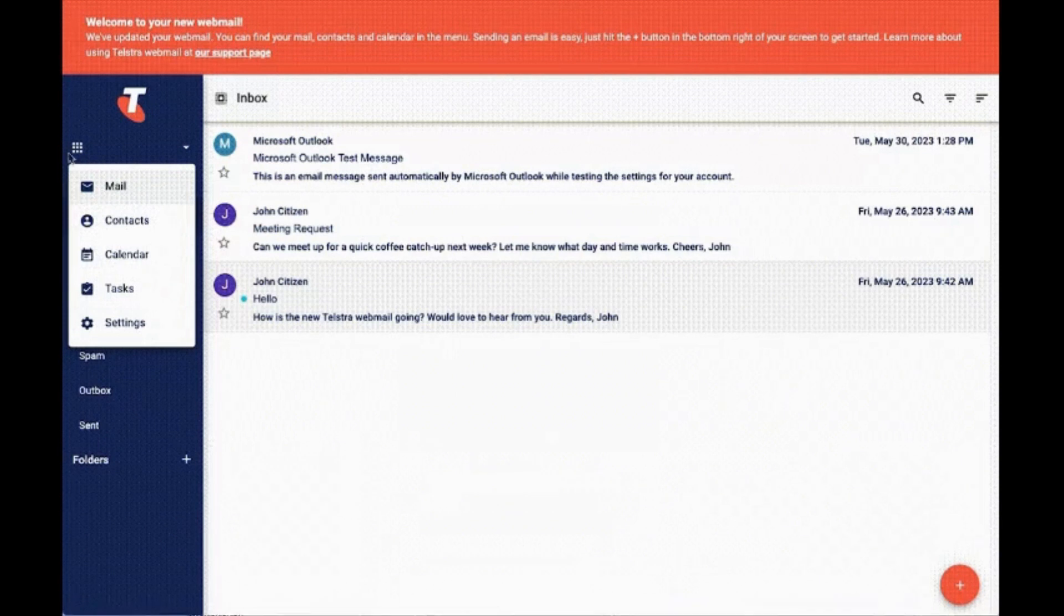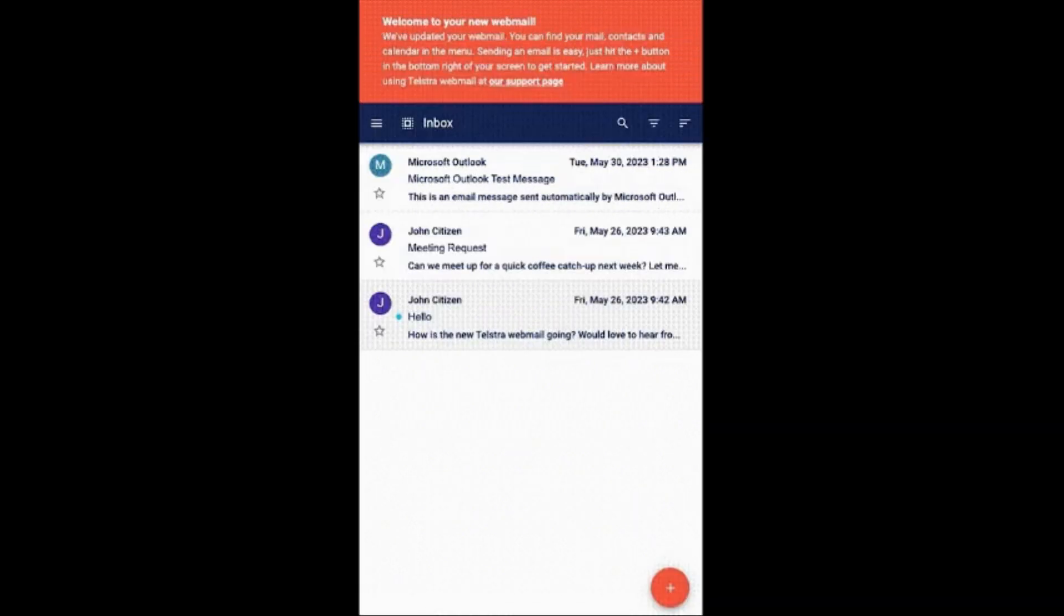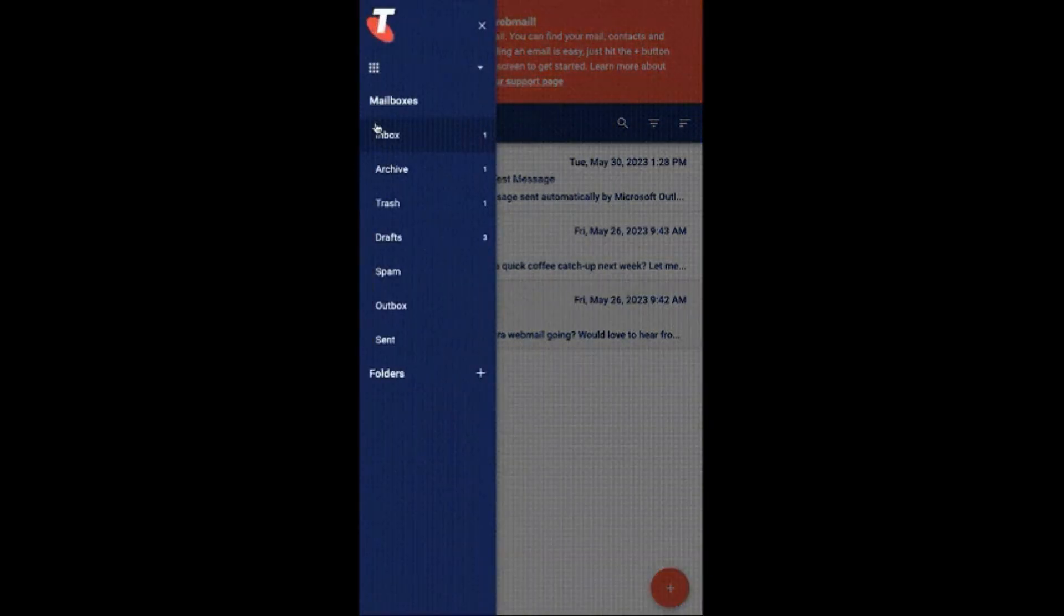Let's see how the mobile version of Telstra webmail looks. The mobile version of BigPond webmail is similar to desktop. As you can see how the inbox is appearing in front of you,